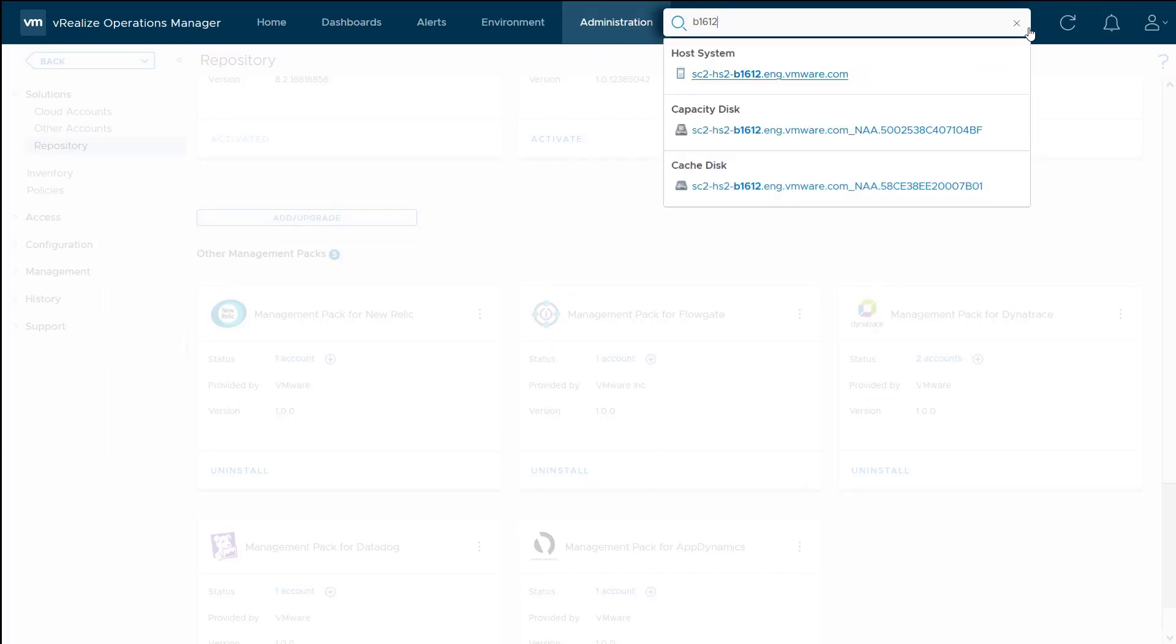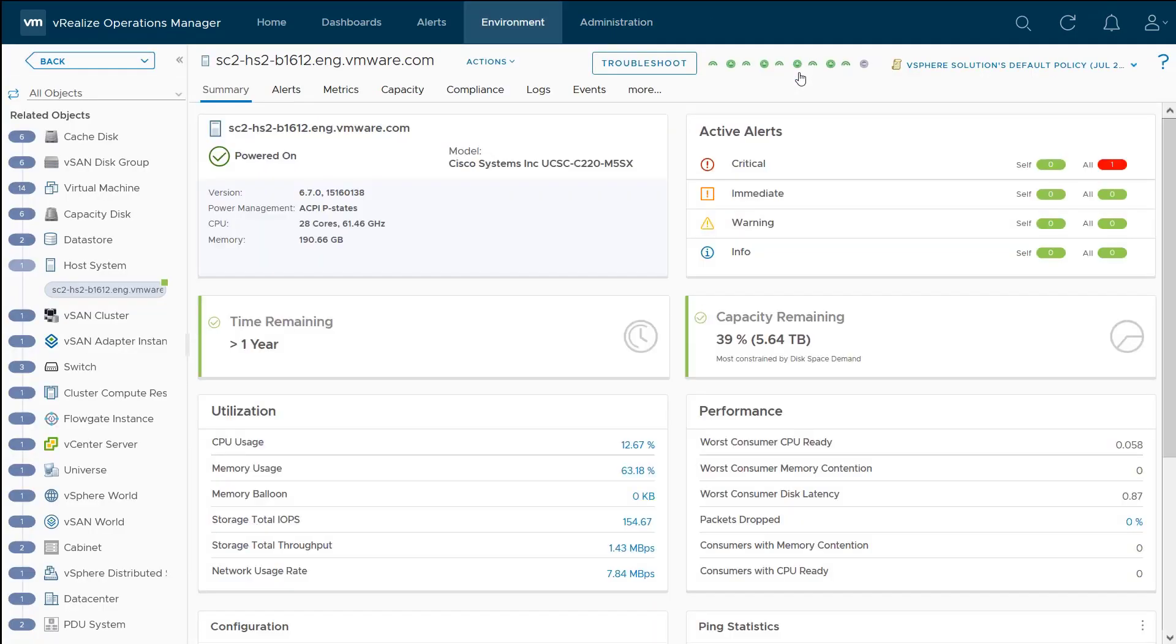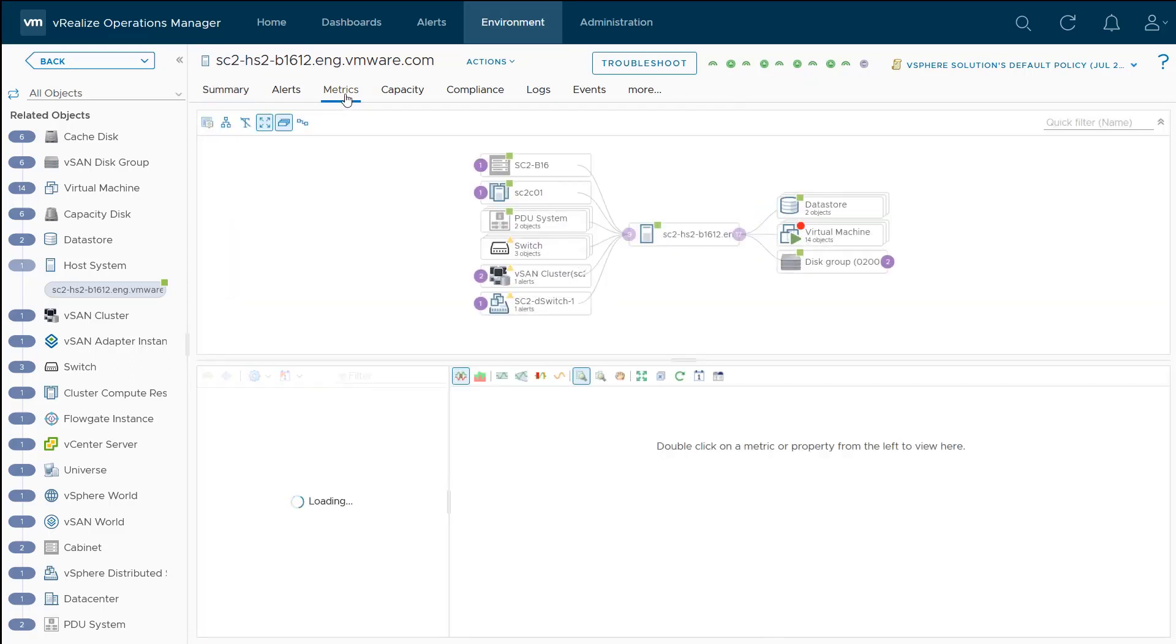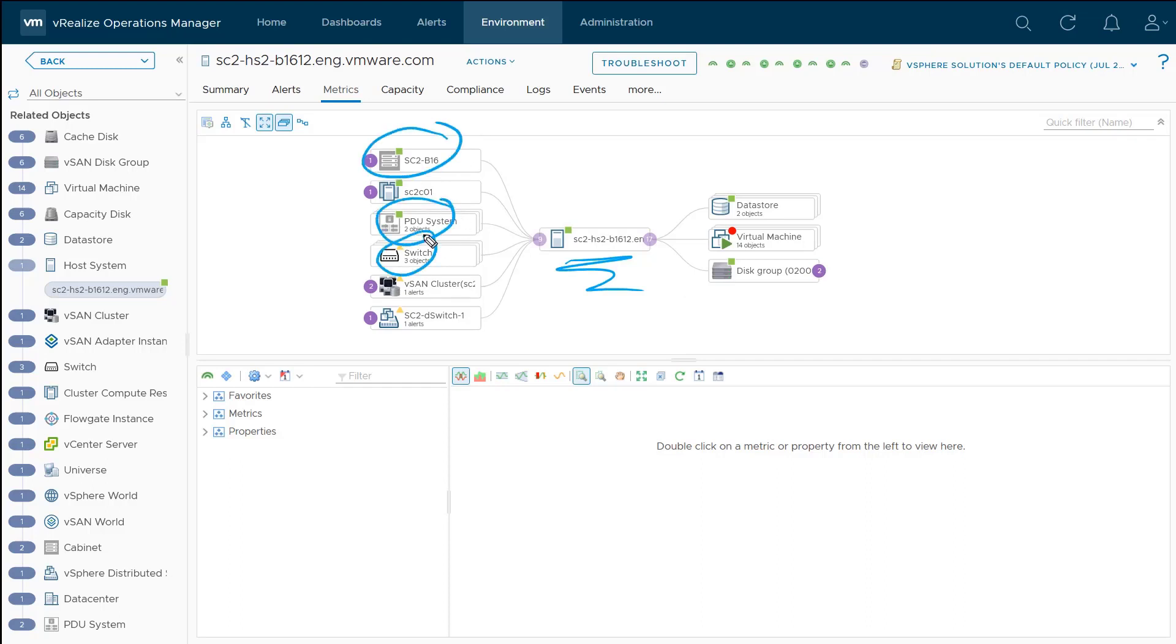If I do a search for that B1612 ESXi host here, and if we go into the metrics, we'll be able to see the object relationships. Right here is our ESXi host, and then we can see the cabinet that it's in, the PDUs that it's connected to, as well as the network switches that it's connected to.